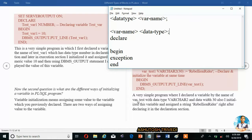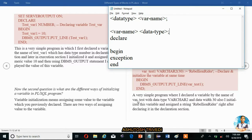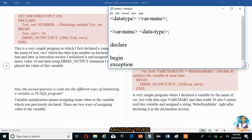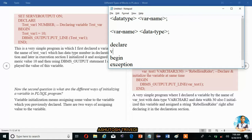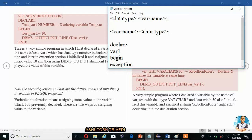If you want to declare a variable, suppose I want one variable. Here I take one variable 'var1', which stores a number type value. So this is a variable declaration. We can also take a variable named 'test_var1'. Once you declare the variable, the compiler will allocate memory based on the data type.